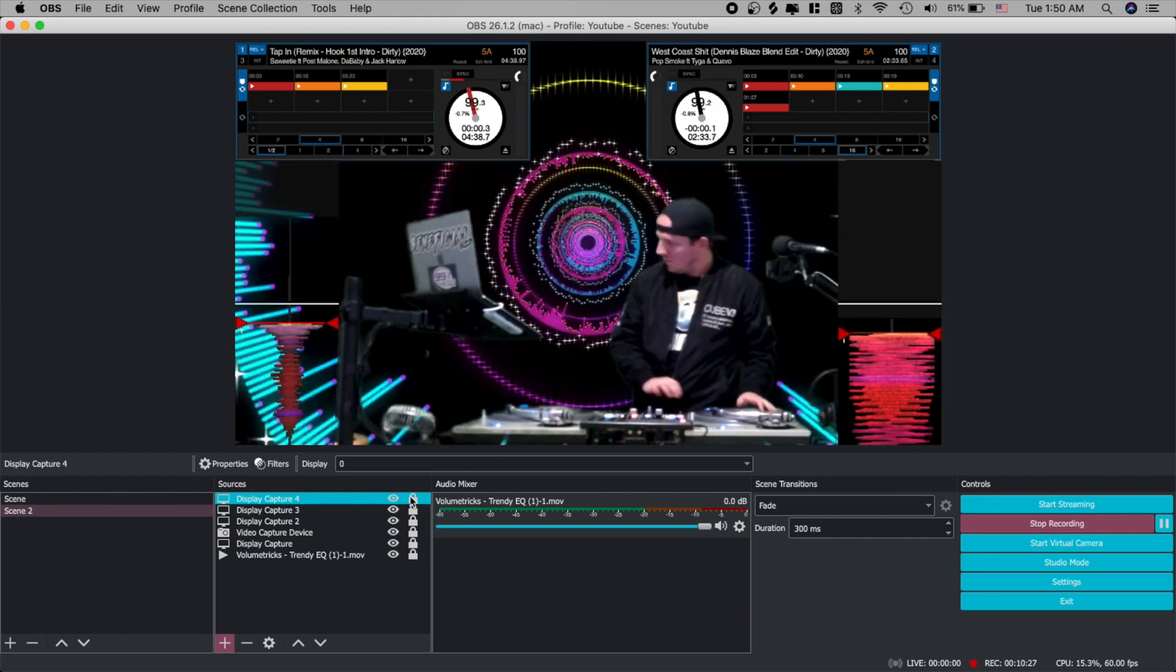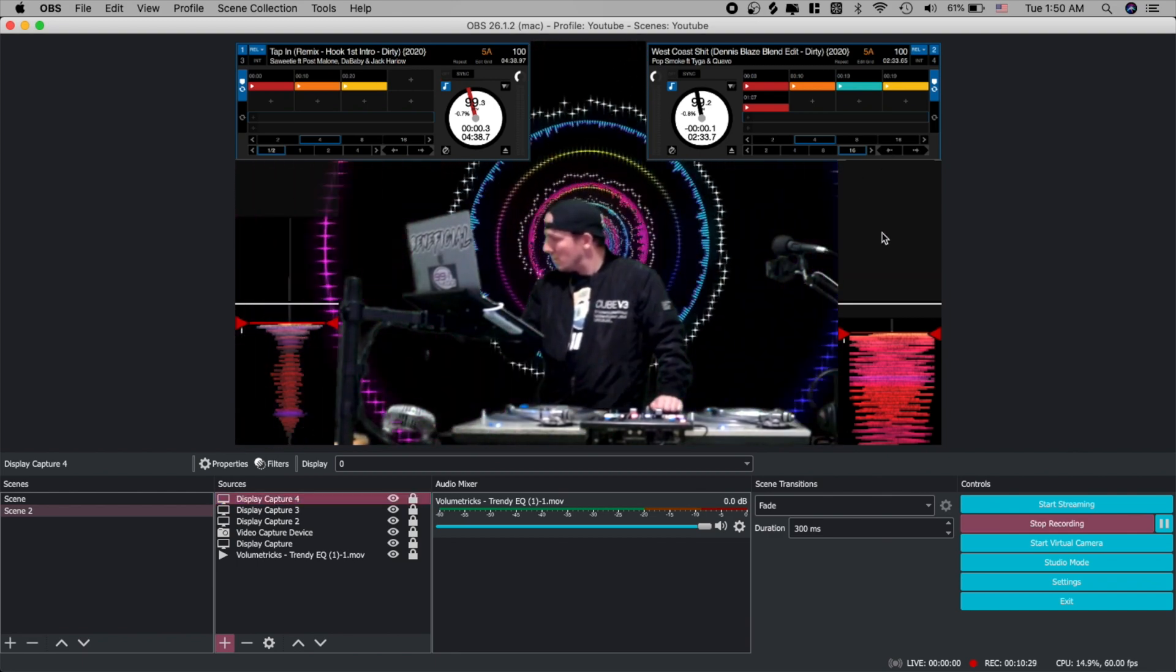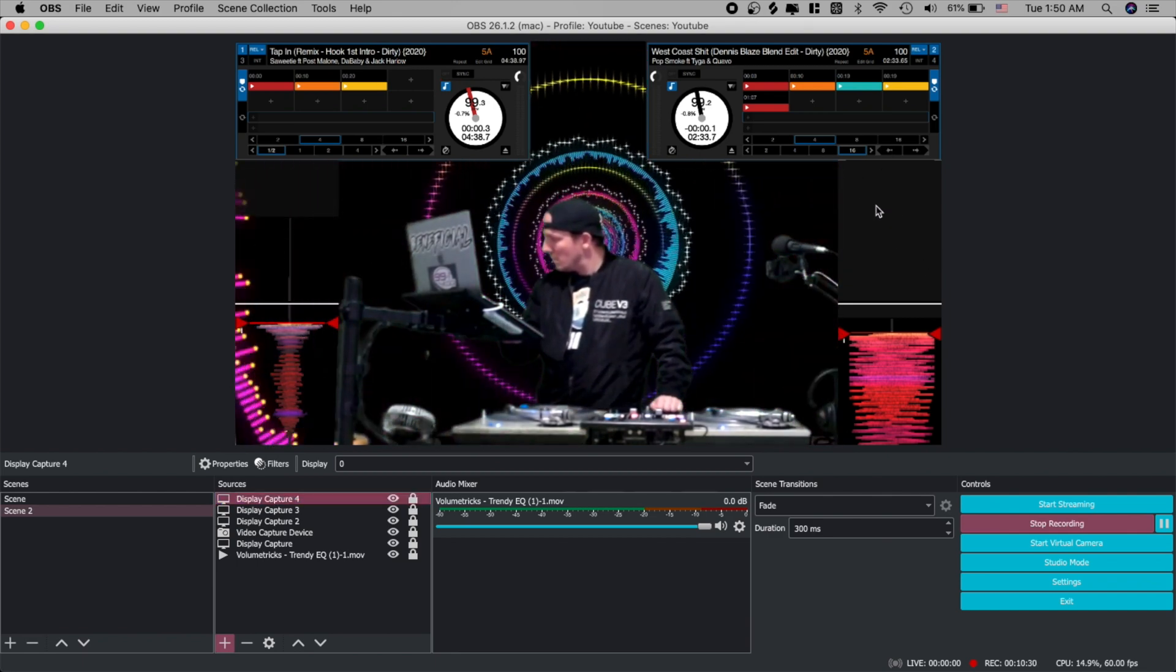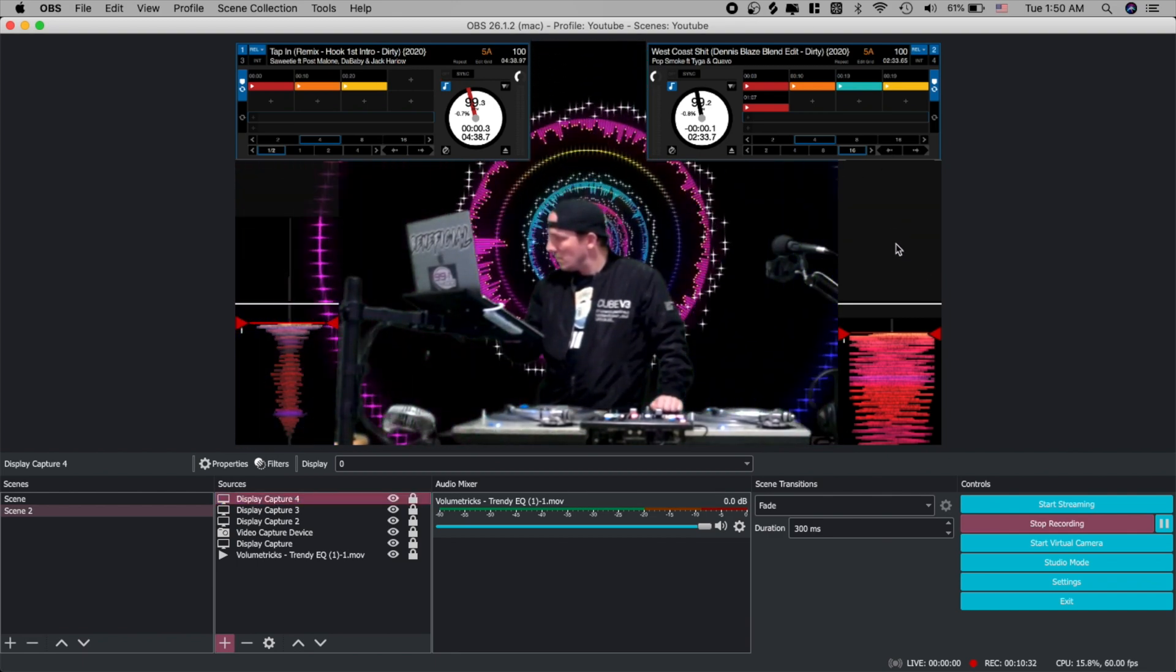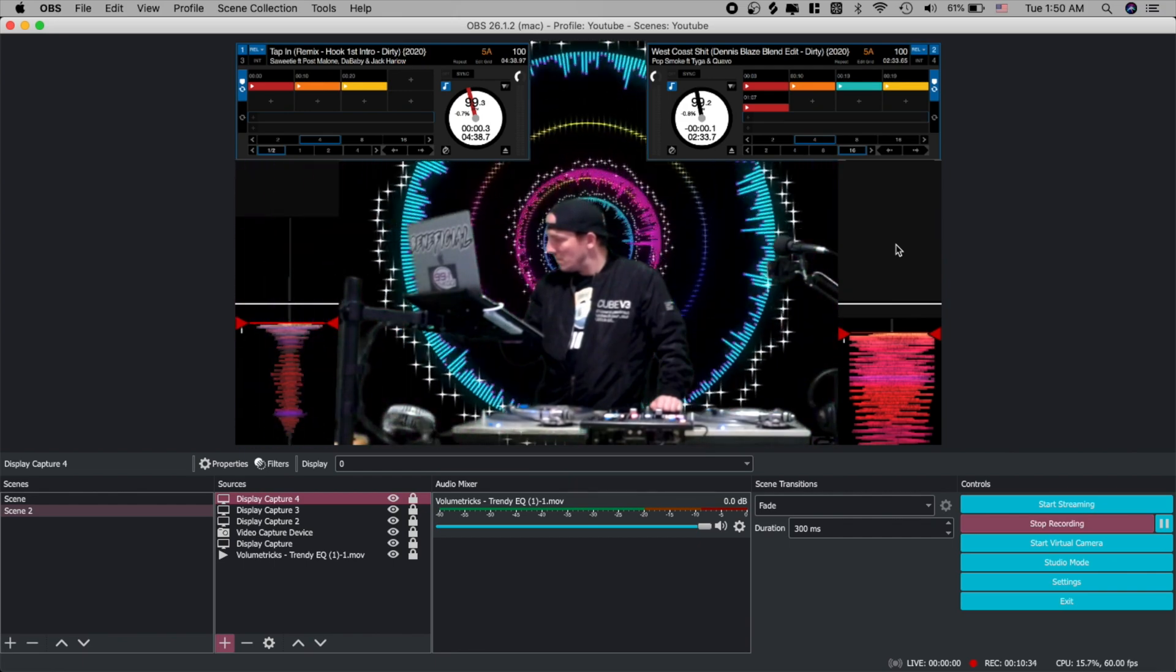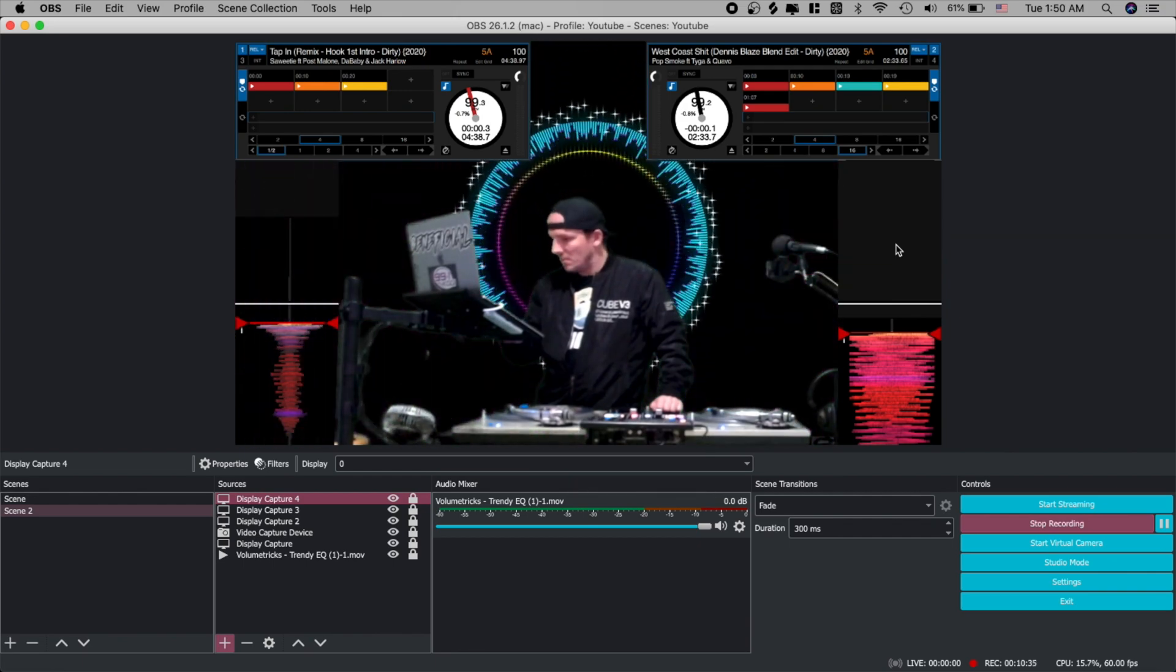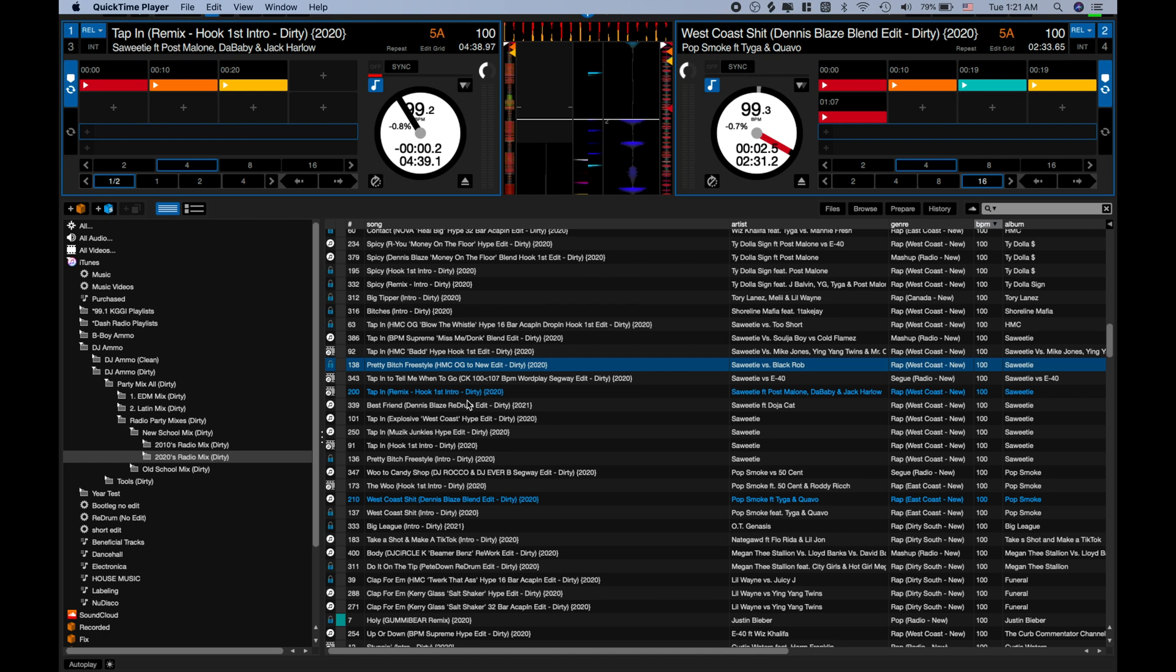Now the only thing that's bothering me now is this little gray area. And I don't know exactly what color that is but there is a way to find out. We're going to go back over here to our Serato screen. We're going to do what we did before which is hold shift command four. And we're going to just take a little square of this. Take a little picture.